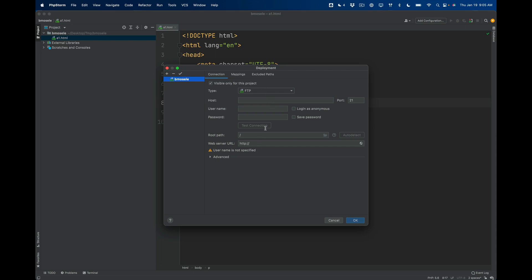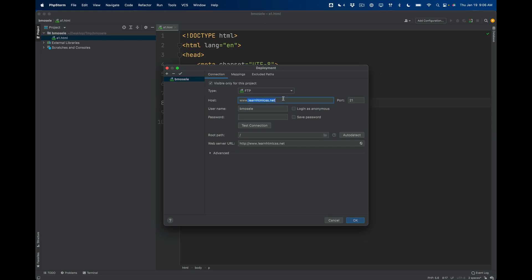This is what comes up. You'll leave the type at FTP and then the host is www.learnhtmlcss.net, just like that. Your username is the one I gave you in class. In my case it would be the first, well, your first name and then the first six letters of your last name.